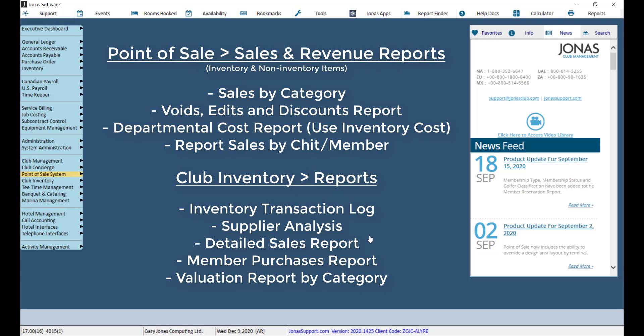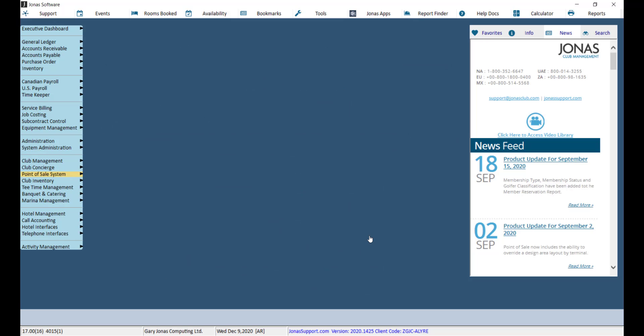When you delete an item within the Jonas Club inventory or Point of Sale applications, the system rolls up the sales information into one item per category to use for past sales. It is recommended to run the following reports and save them as a PDF or Excel file prior to deleting any items.